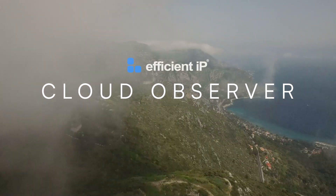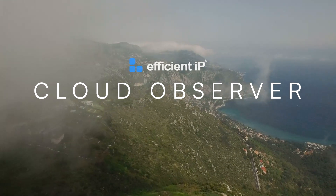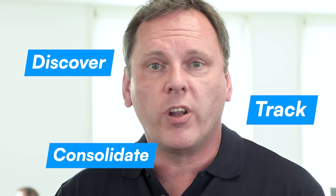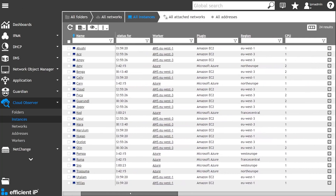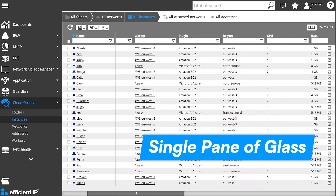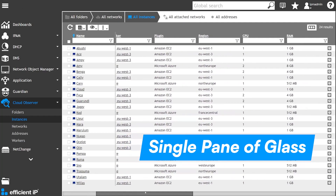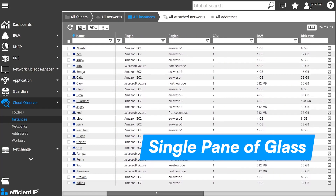To overcome all these issues, FHTP now offers a new innovative solution called Cloud Observer. Cloud Observer automatically discovers, tracks, and consolidates information about cloud instances and the network associated with it. This is presented in a single unified pane of glass.